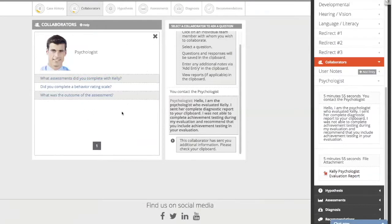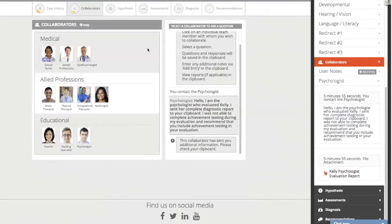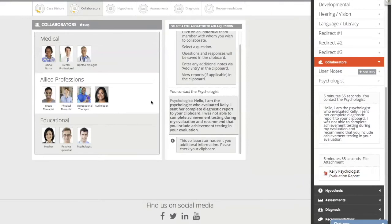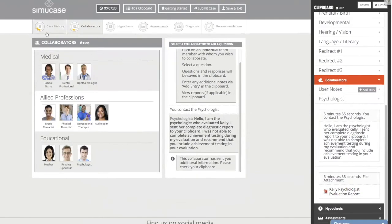You also have the opportunity to interview your collaborators — sometimes they'll have more information, other times they'll just say to read the report. You are not going to talk to all of these people. For example, Kelly's mom says she never received any therapeutic services, so the PT is ruled out. Be careful with the people you select to collaborate with, and try to avoid rejected questions.